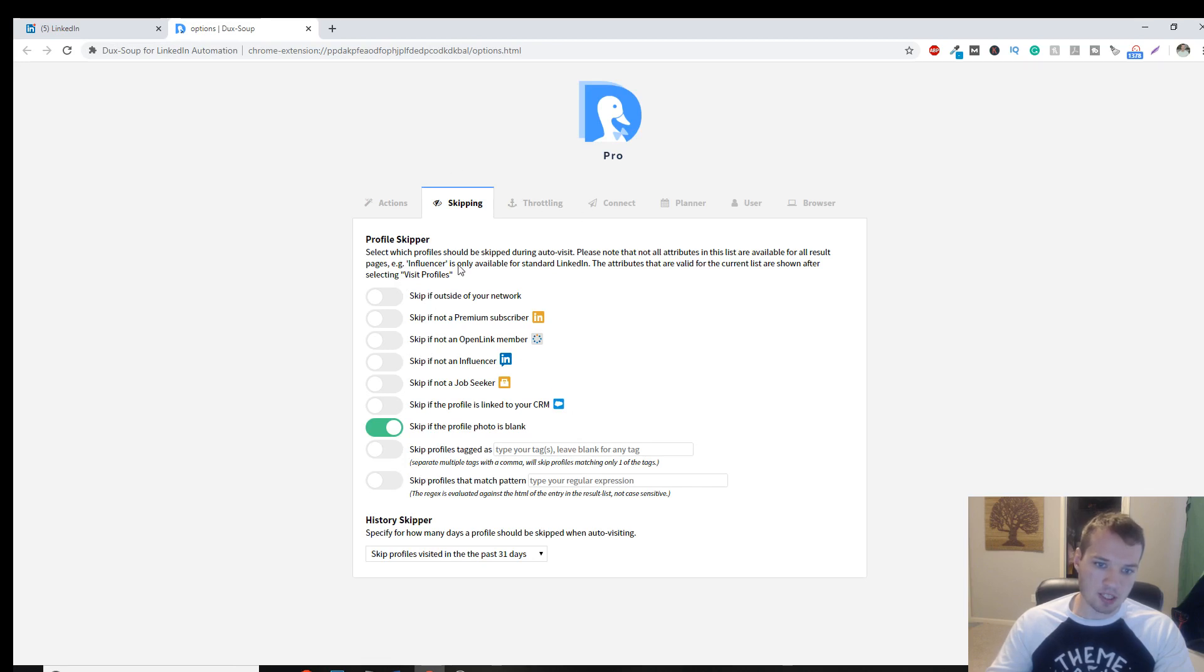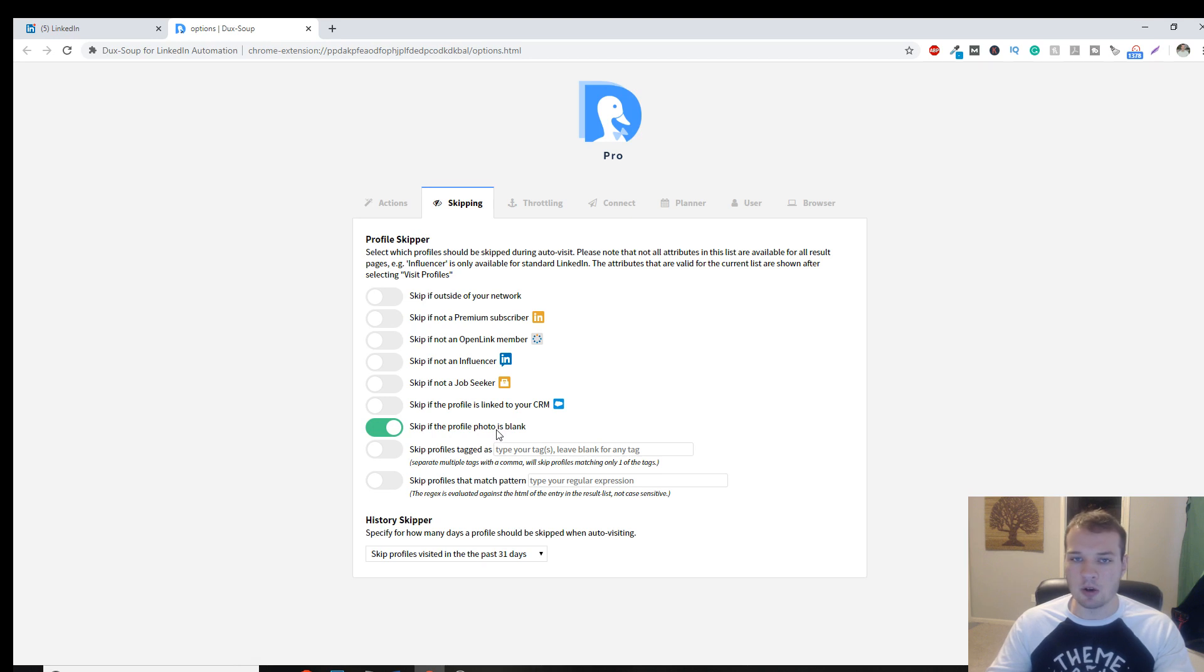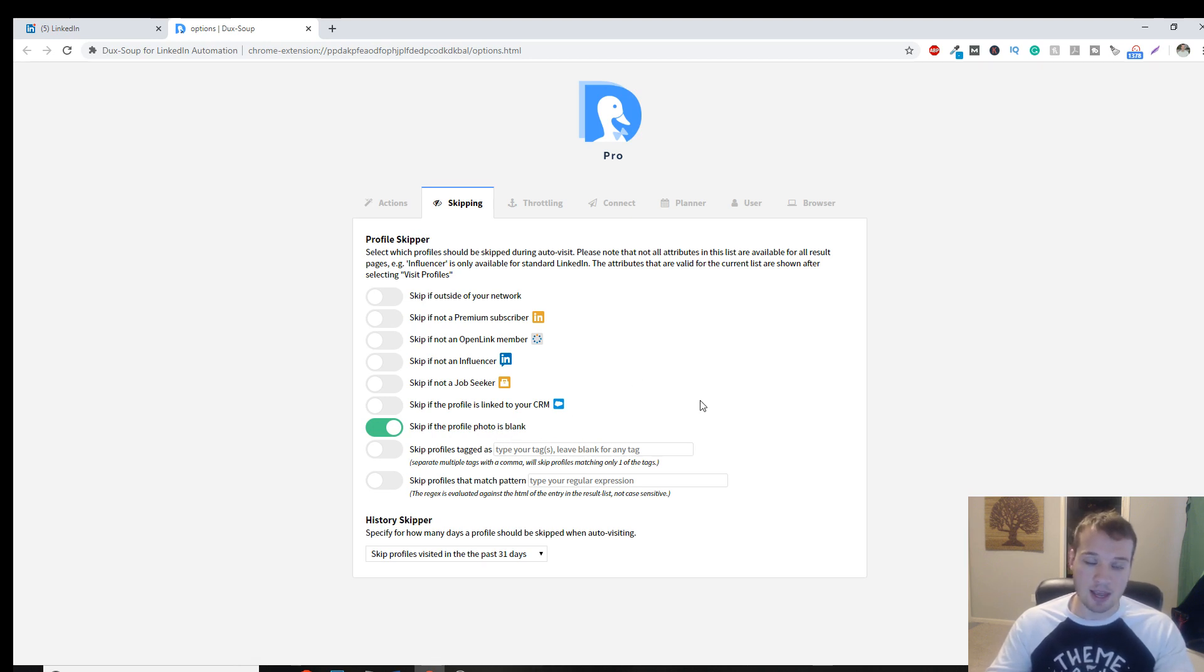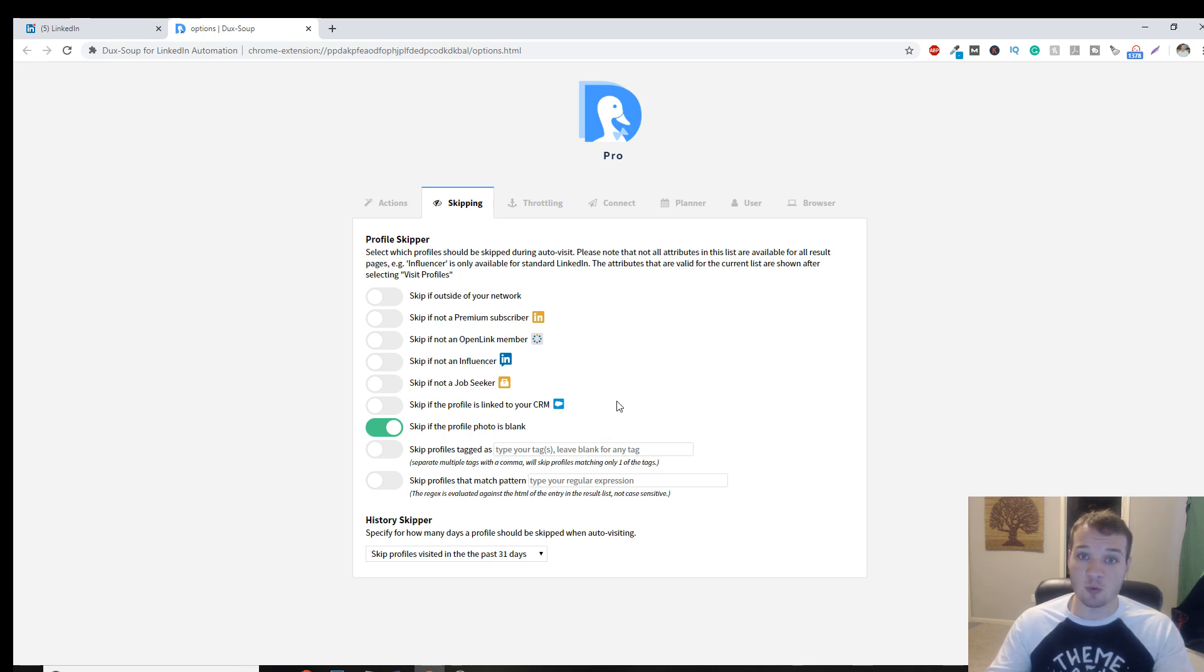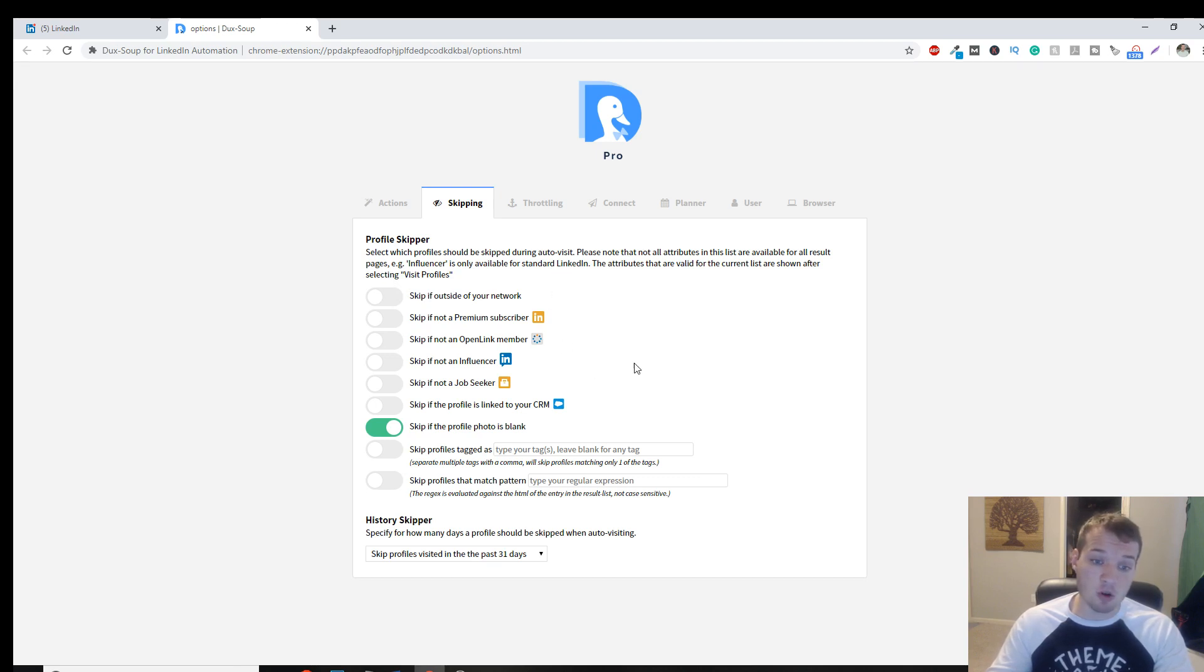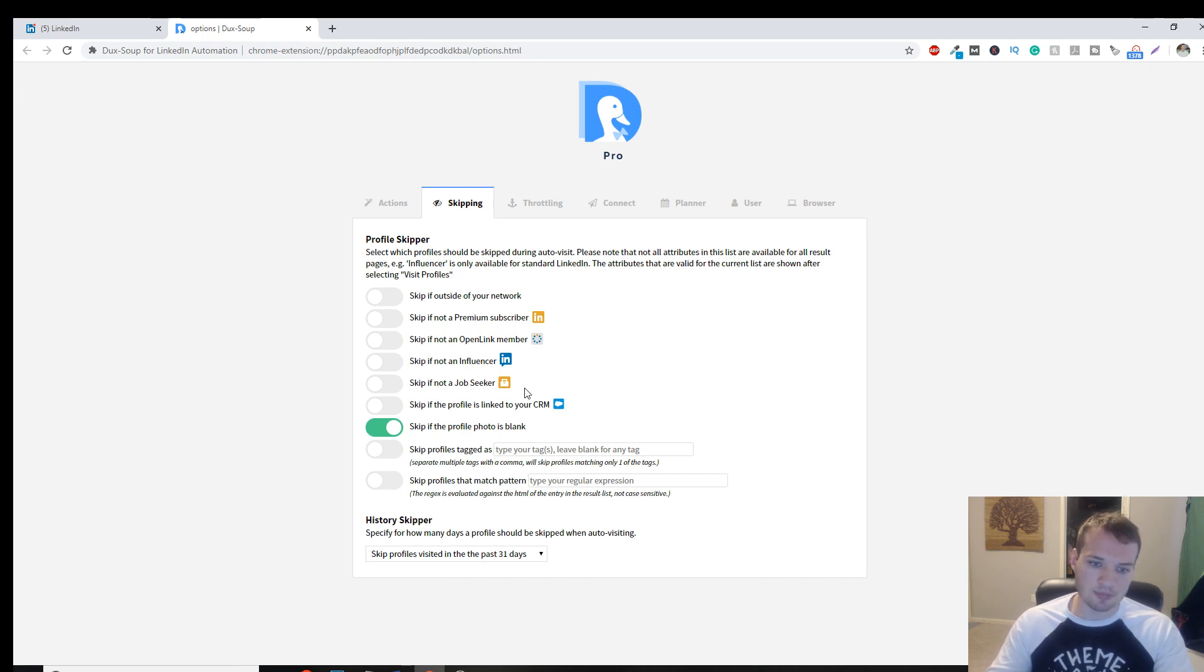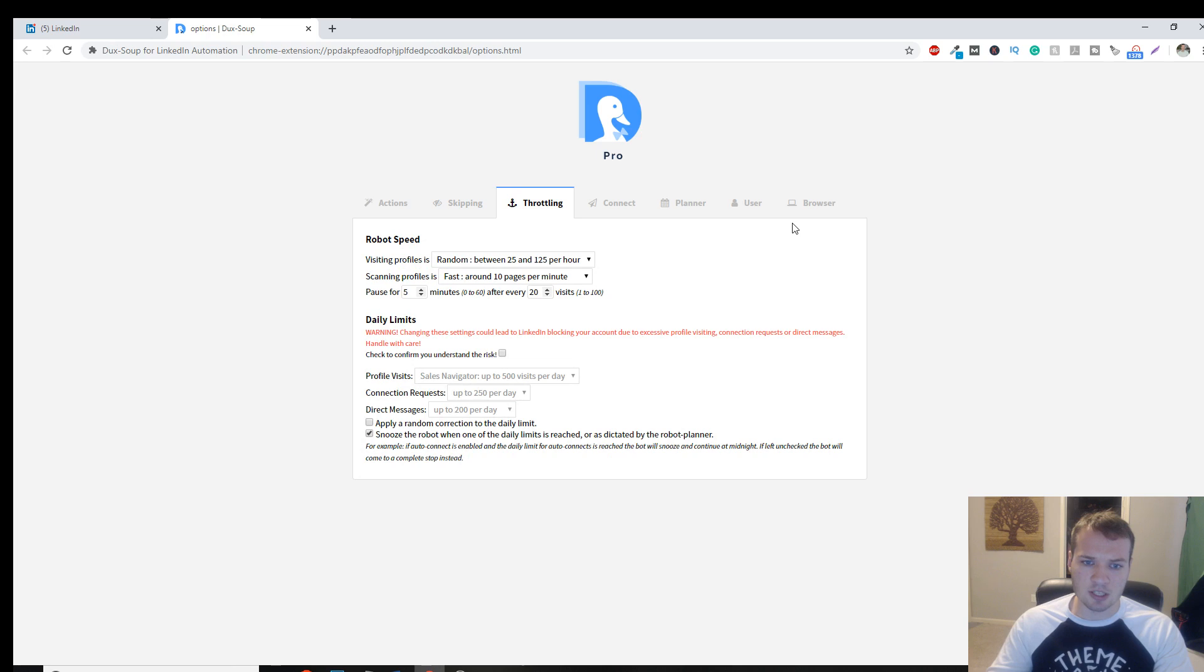Skipping. You can skip people. So I just skip people that don't have a profile photo because it says to me they're not active on LinkedIn anyway, so I'm not going to waste my time or energy in reaching out to the people that don't have a profile photo on there. And you can skip if they're not a job seeker or not an influencer or whatever your objective is.